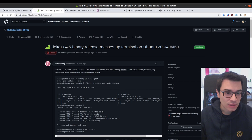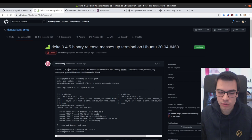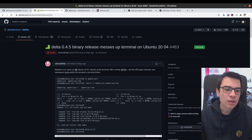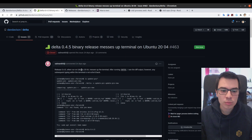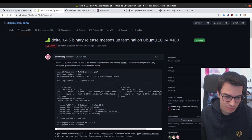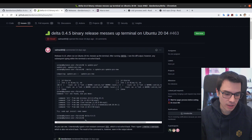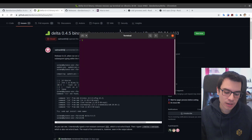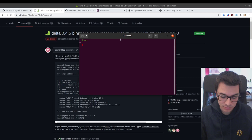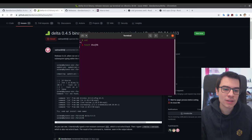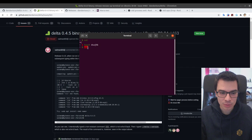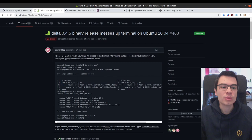This issue says that after the release 0.4.5 of the delta project, on Ubuntu, after you run delta you cannot type anymore on the terminal. Basically, if you run a command after it, you cannot see what you're typing. So how can we reproduce this issue?